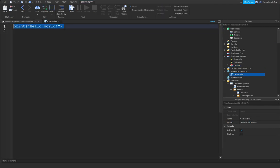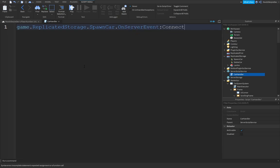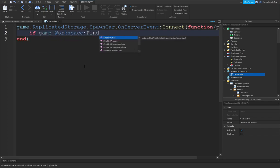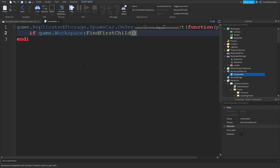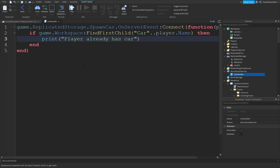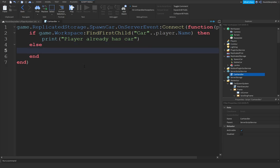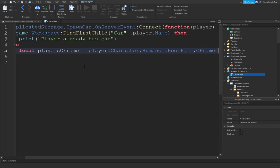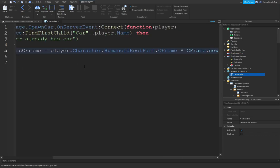In the Car Handler script, type: game.ReplicatedStorage.SpawnCar.OnServerEvent:Connect(function(player)). Check if game.Workspace:FindFirstChild('Car' .. player.Name) already exists — if so, print 'Player already has car', since the LocalScript is already handling the UI feedback. Then define local playerCFrame as player.Character.HumanoidRootPart.CFrame.